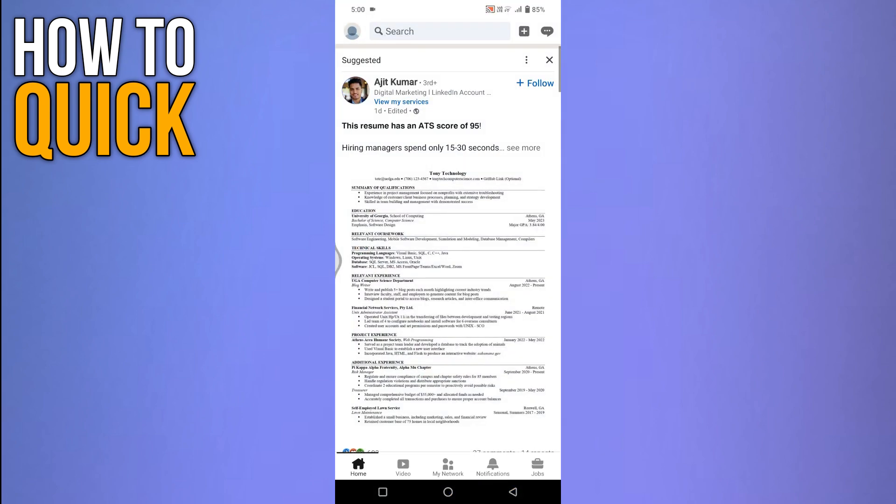Once you are on the home screen, locate the Messenger icon at the top right corner of the screen. This icon allows you to access all your LinkedIn conversations. Tap on it to proceed.